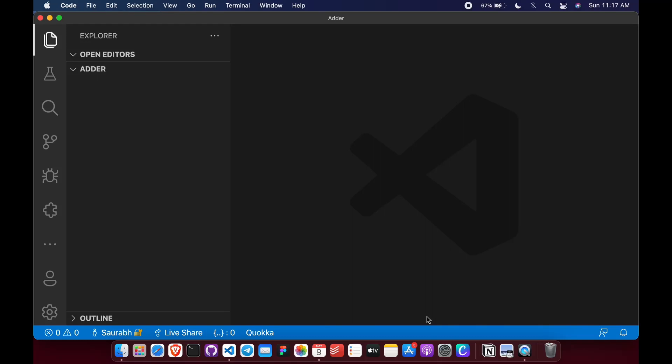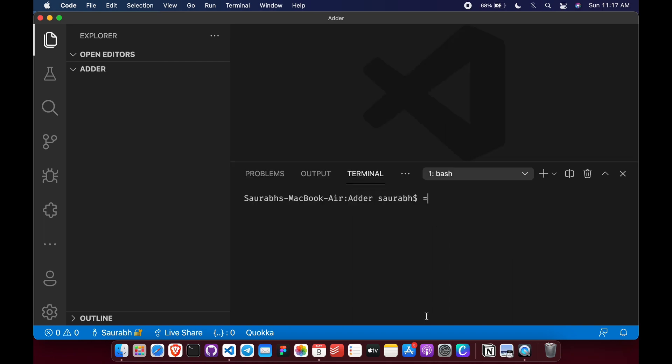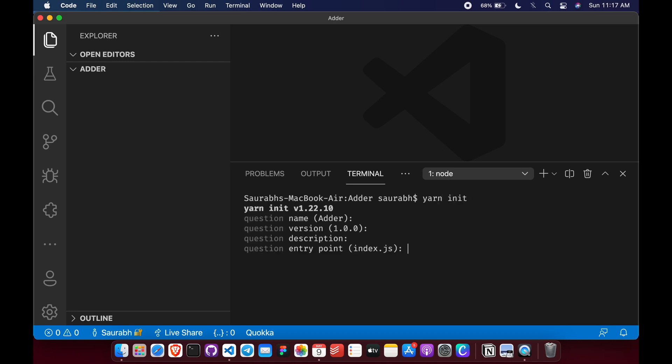Hello guys, let's build a simple add function which will add numbers passed to it. To start with, let's first initialize our project. Let's do it with yarn. I'm keeping all default.